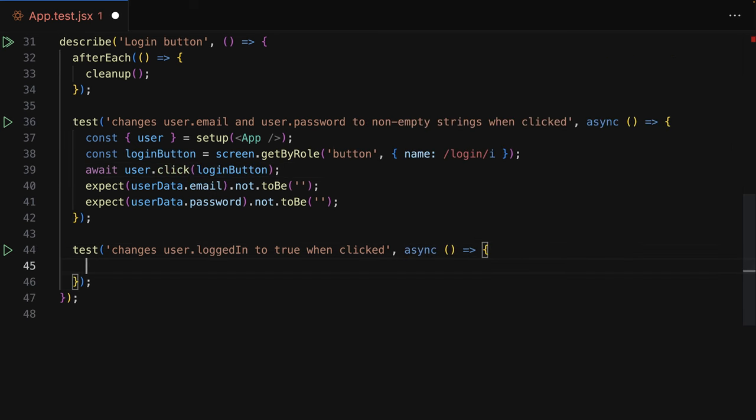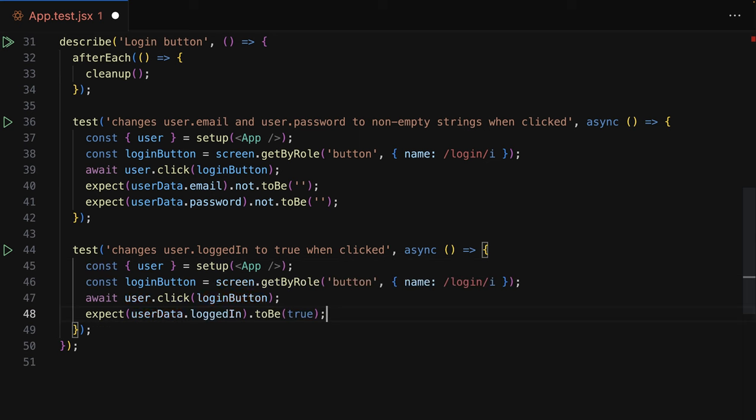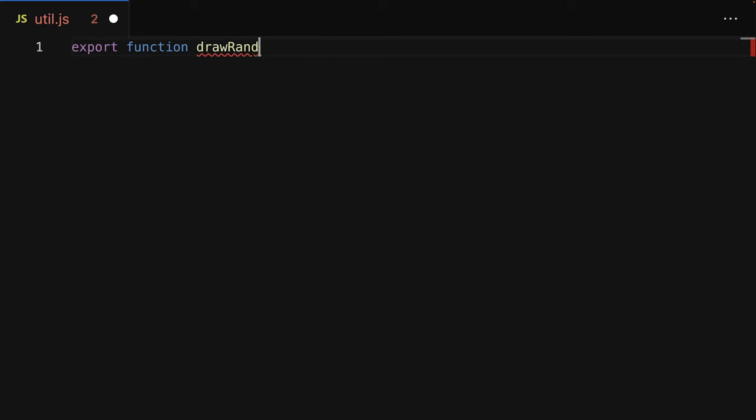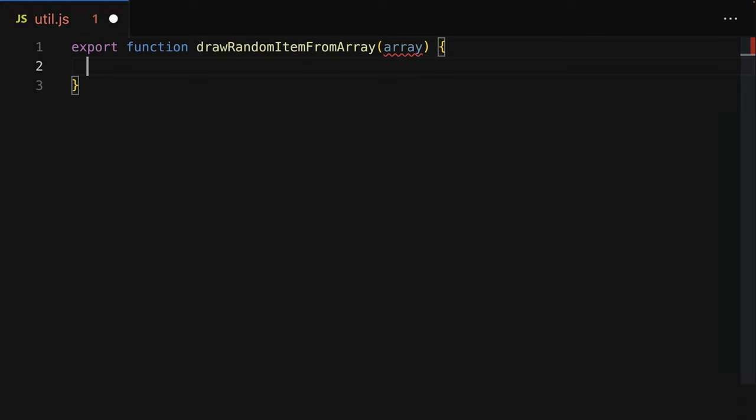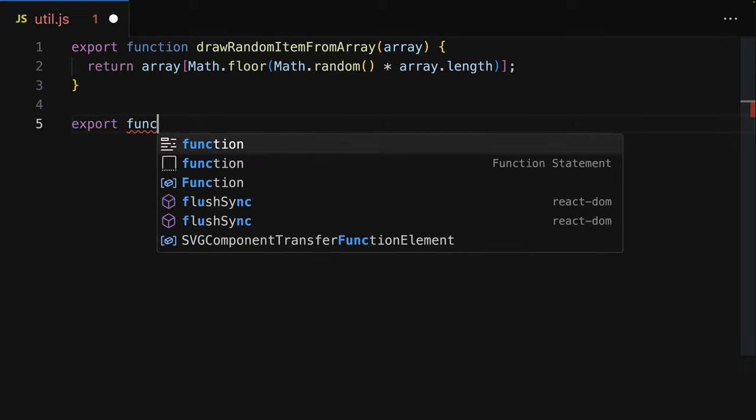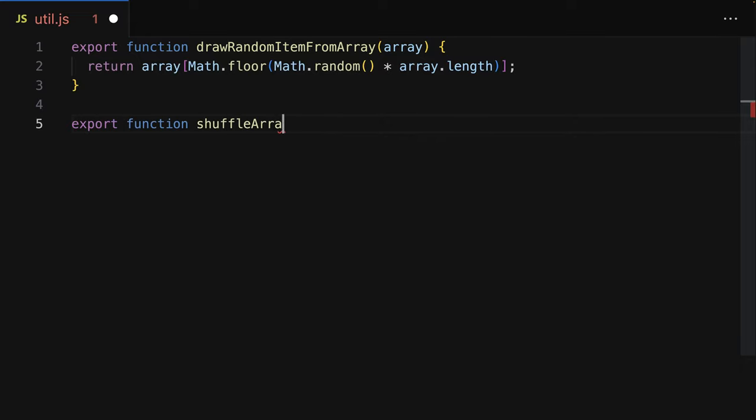Especially when it comes to tasks like writing unit tests or CSS code or building complex functions where it's often enough to just choose a good function name and GitHub Copilot then goes ahead and gives you really good code suggestions for code that could go into such a function.